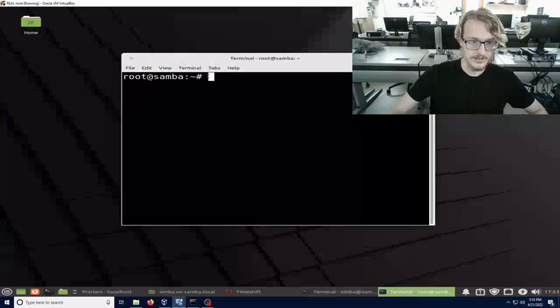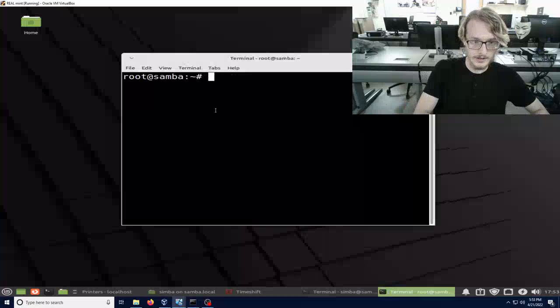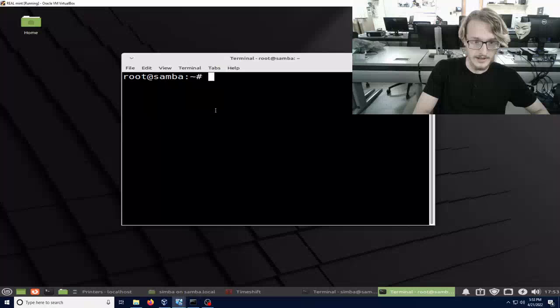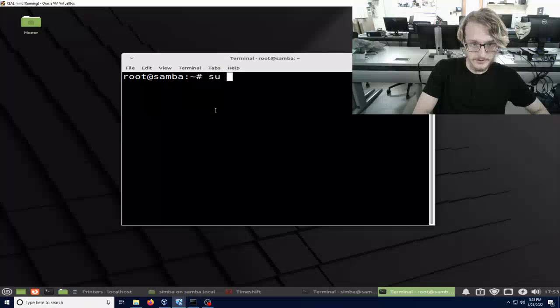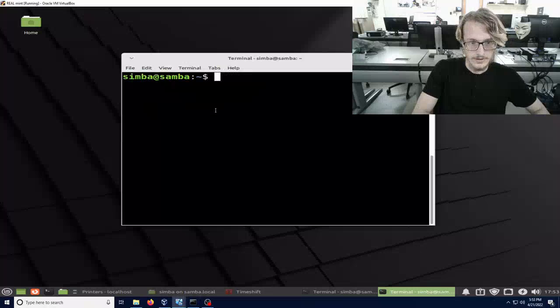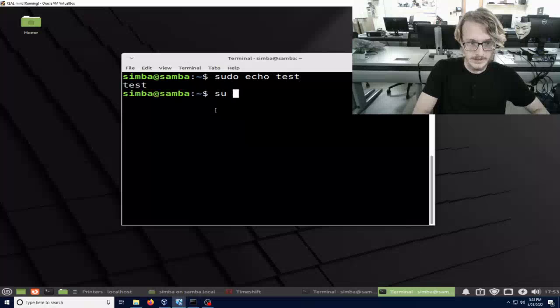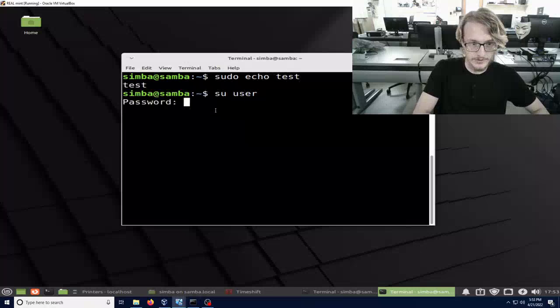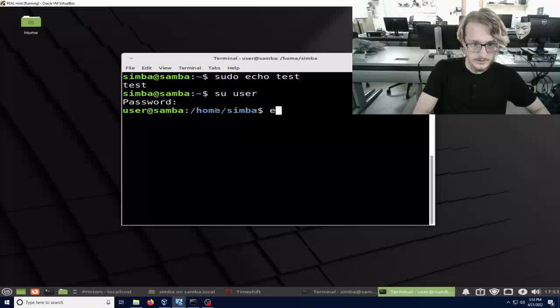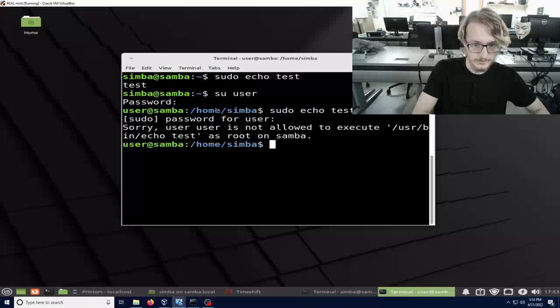Here are the users. Here's the root user, which can do anything it wants. You can go into the main user, which has sudo permissions. And then we have our non-sudo user, which does not have sudo permissions.